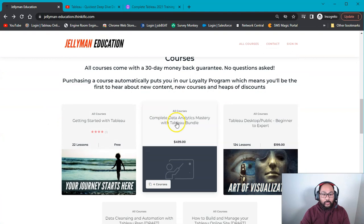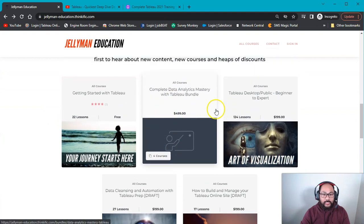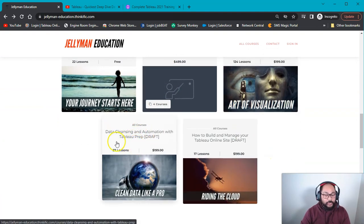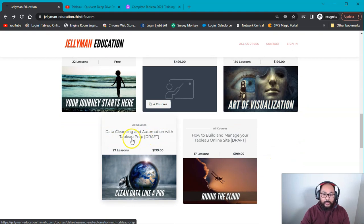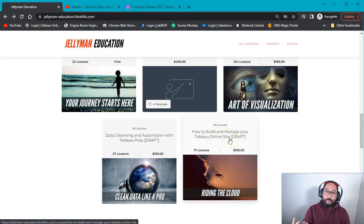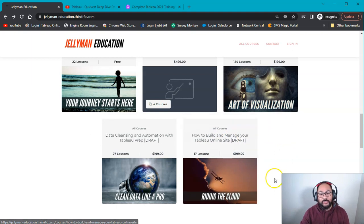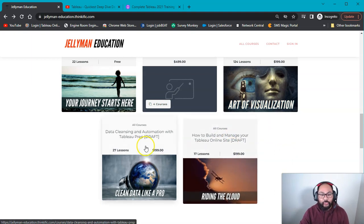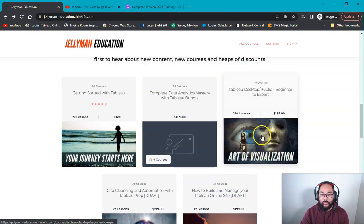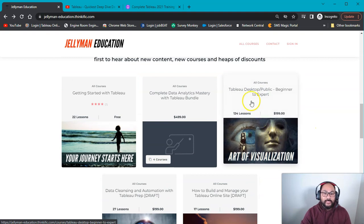Which means if you buy it, you enter a list so that when I release the other courses, so you can see here Tableau Prep, which is a massive data cleansing one a lot of people have been asking, and then Tableau Online Site, how to build, manage, and use a Tableau Online Site. You'll get discounts to those as well automatically when you take this course.